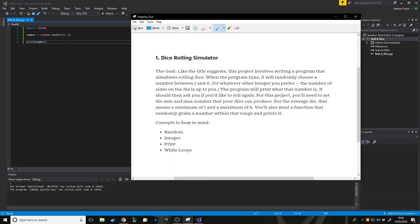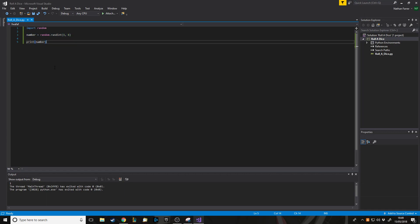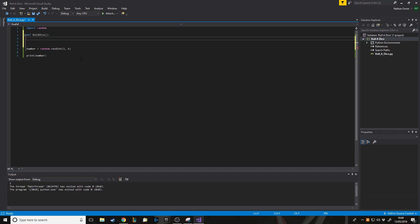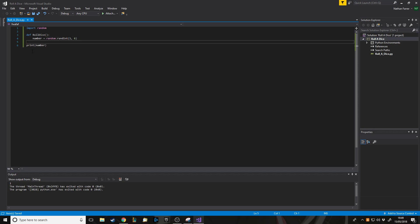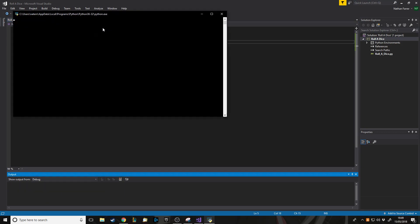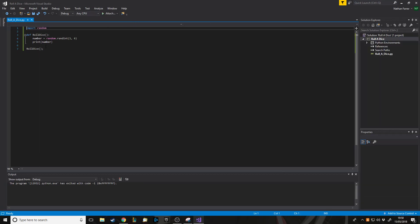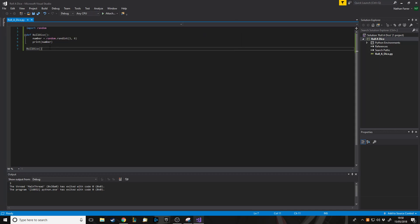We get a number between one and six every time. But we want the user to be able to go again — rather than copying and pasting the code multiple times, we're going to put it into a function which we can call again and again. To make a function we use 'def', and we'll call it 'roll_dice' with no parameters. We put the number generation and print inside it. If we run it nothing happens because the function is defined but never called, so we call roll_dice and there we go, it works.